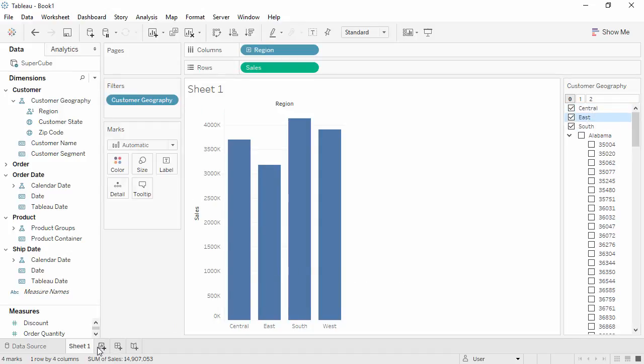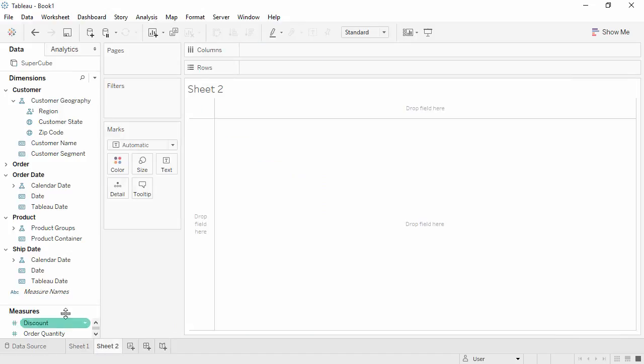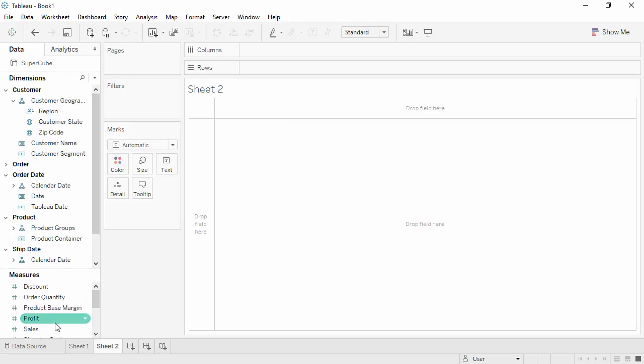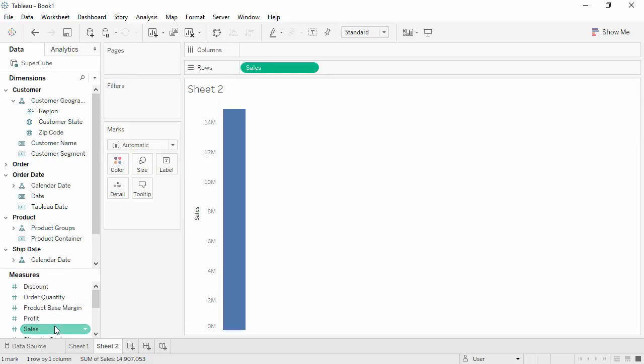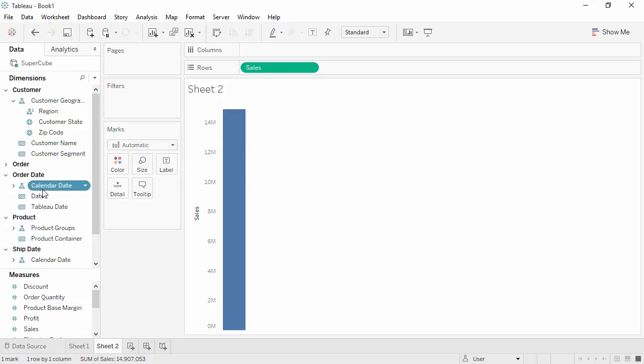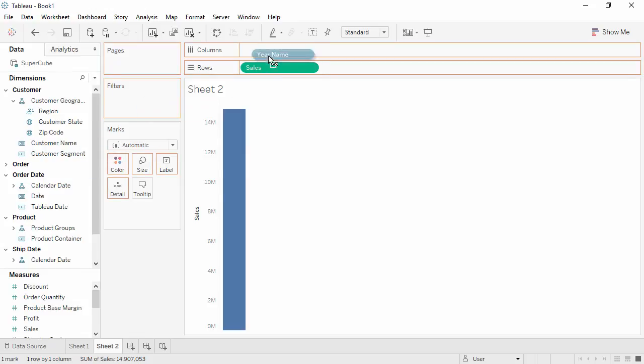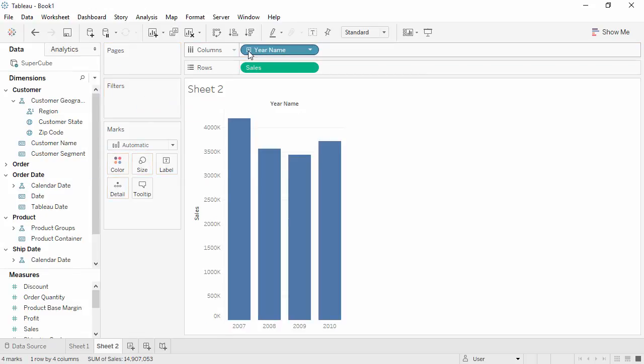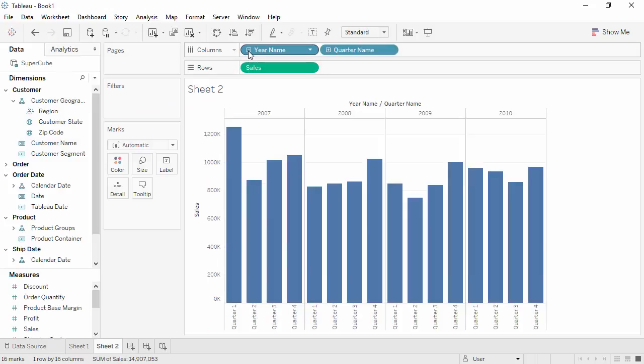Let's create a new sheet and double-click Sales again. This time, we'll bring OrderDatesCalendarDate to Columns. And we'll drill down to Quarters. This looks similar to discrete time from a relational data source, but it does not work identically.